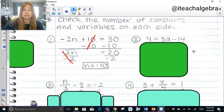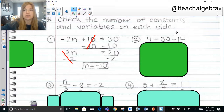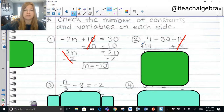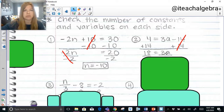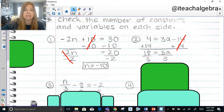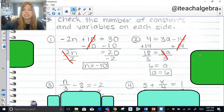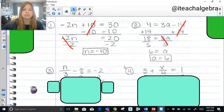Let's look at the next one: 4 equals 3a minus 14. What do I have on both sides of my equation — constants or variables? Constants. My constants are 4 and negative 14. Which constant would I need to remove to get 3a by itself? The negative 14. How do we get rid of a negative 14? We add 14. And if I do it to one side, I have to do it to the other. 4 plus 14 gives me 18 equals 3a. Then divide both sides by 3 to get a by itself, and a equals 6. Using the symmetric property, we can write a equals 6.